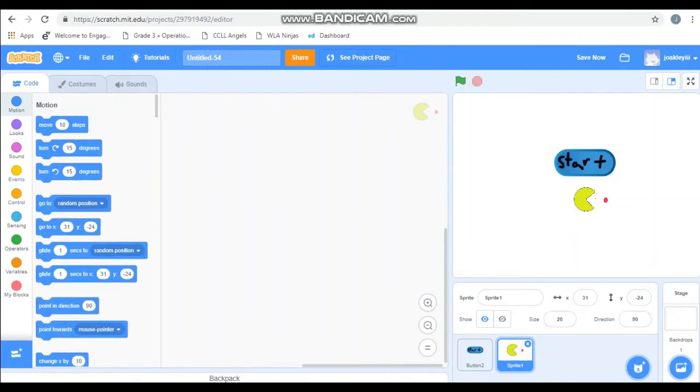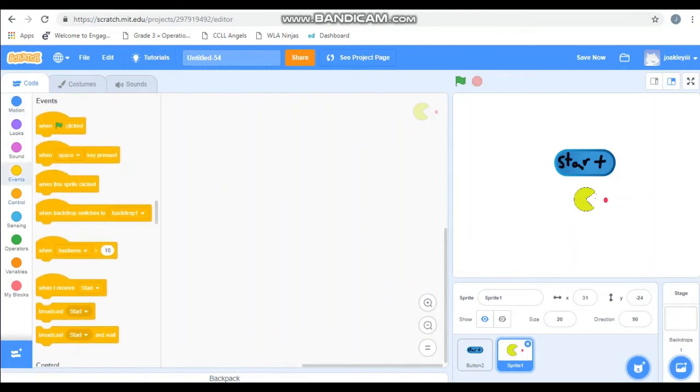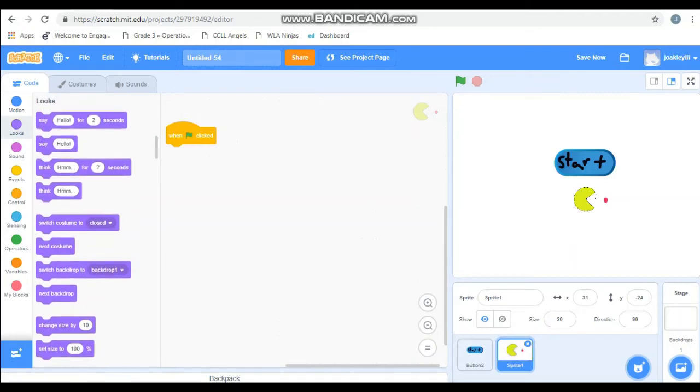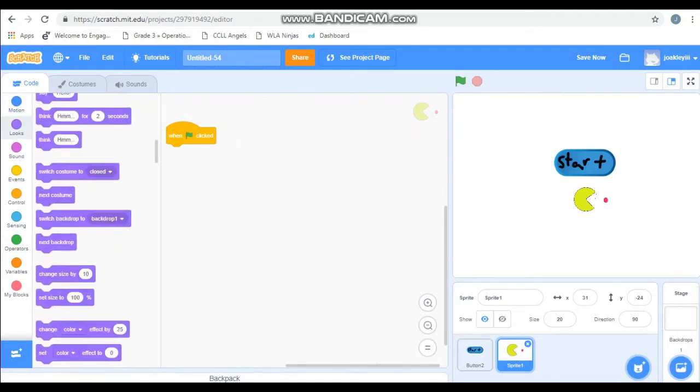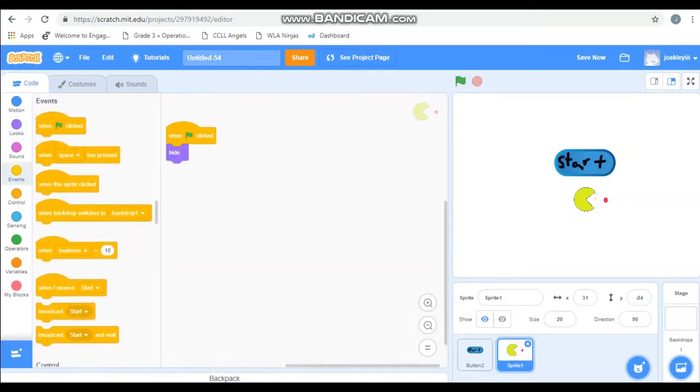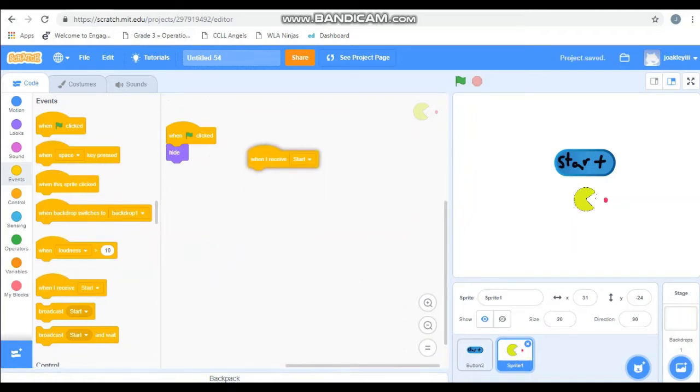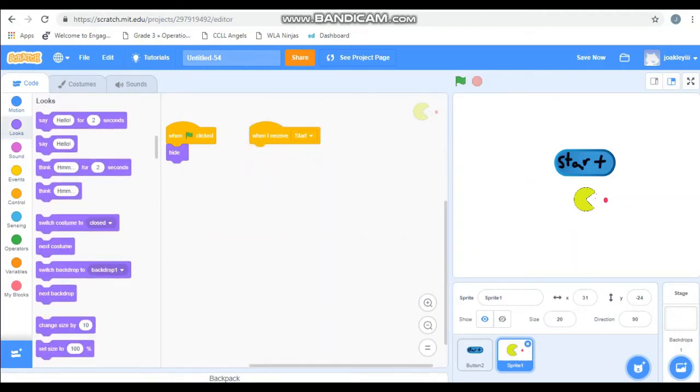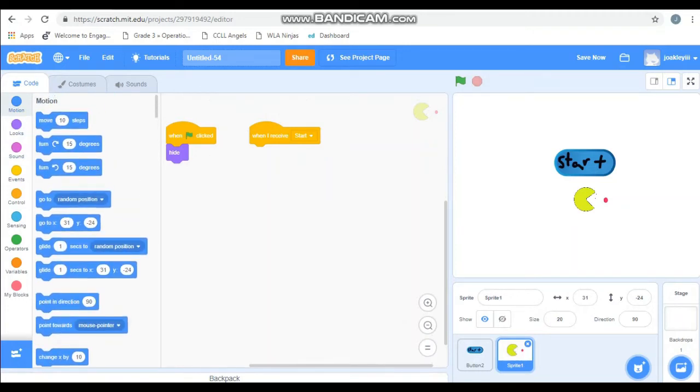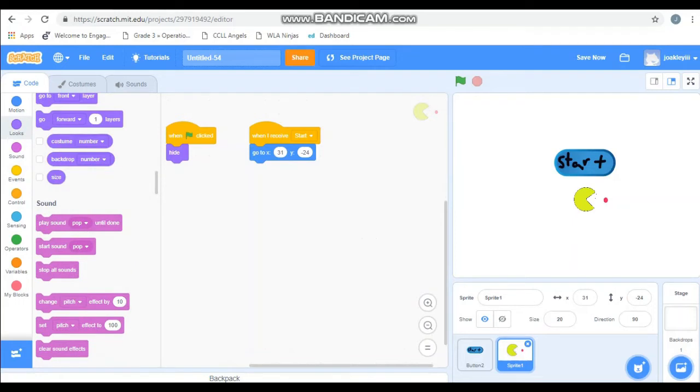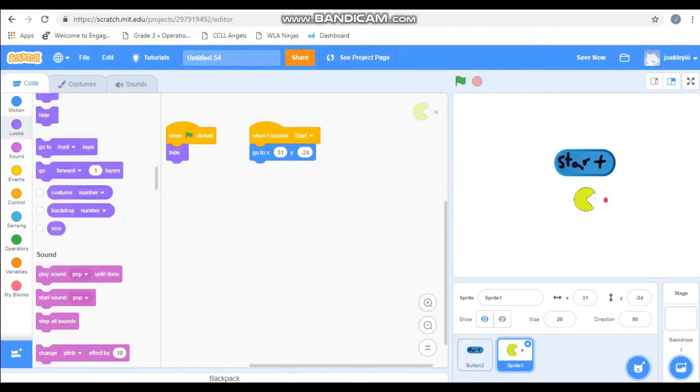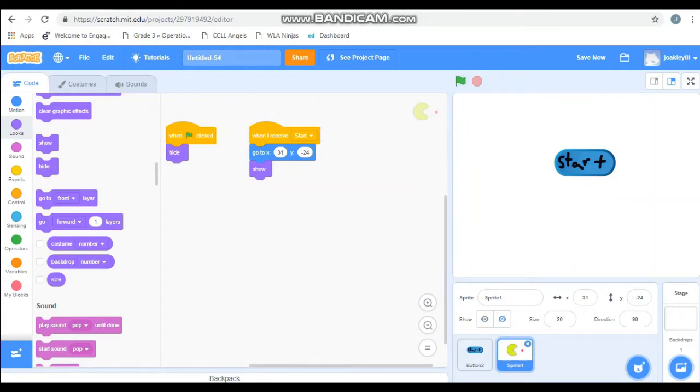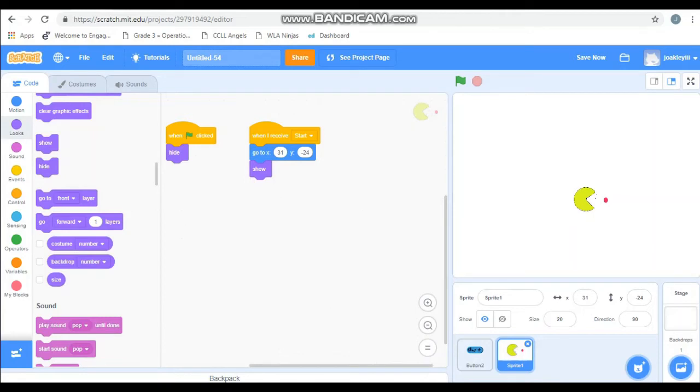Okay. So do we want Pac-Man showing when the green flag is clicked? No, because that will be messy. So we're going to do when green flag is clicked, we're going to hide Pac-Man. So go to your looks and hit hide. Then you're going to go to events and we're going to want Pac-Man to show up after the start button is pushed. So when I receive the broadcast message start, we're going to want Pac-Man to, so we're going to go to motion. We're going to want him to go to the coordinates that we dragged him to. So go to the go to X and Y and hit show and show is in looks. Awesome. So now test it out. Hit green flag. See if Pac-Man disappears. Hit start. See if Pac-Man appears. Cool beans. So have everybody build this, pause the video and come back.